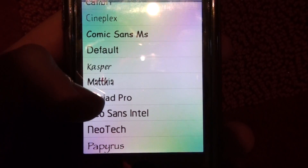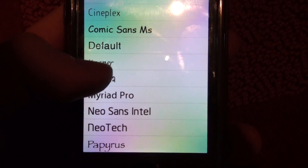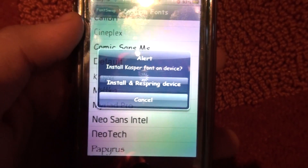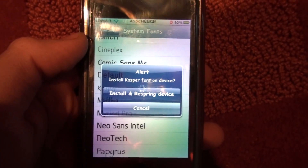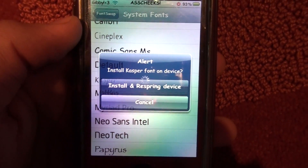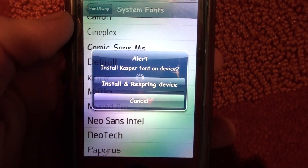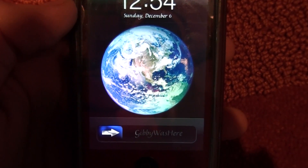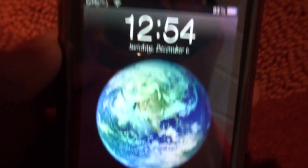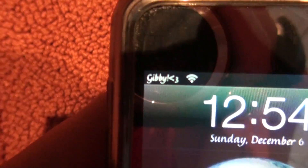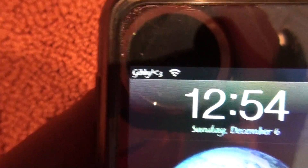I'm going to change it to Casper. It'll ask to install under SpringBoard, then you let it respring. And you'll notice that all of my fonts are now Casper, as you can see there. It's a pretty cool app — very nice, very visual. All of my fonts changed to Casper.